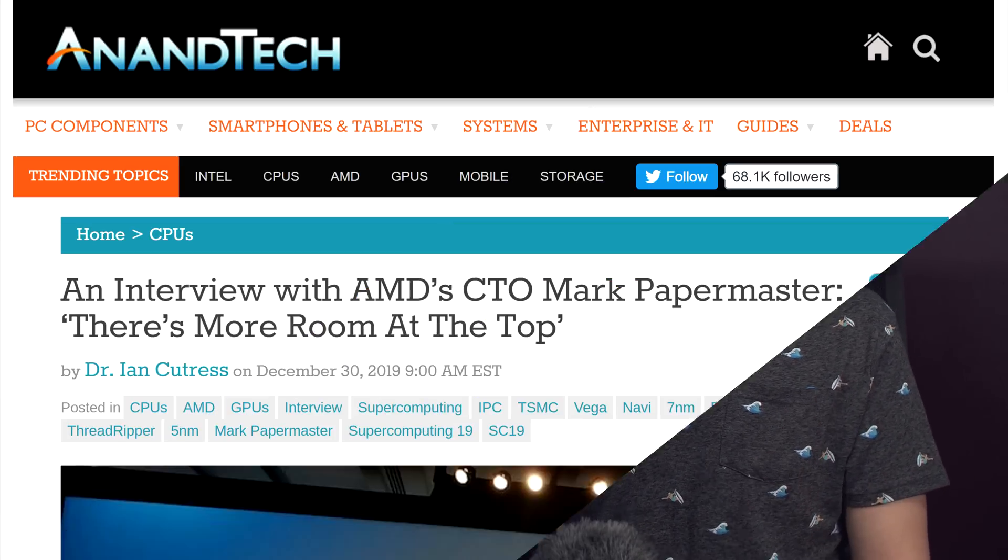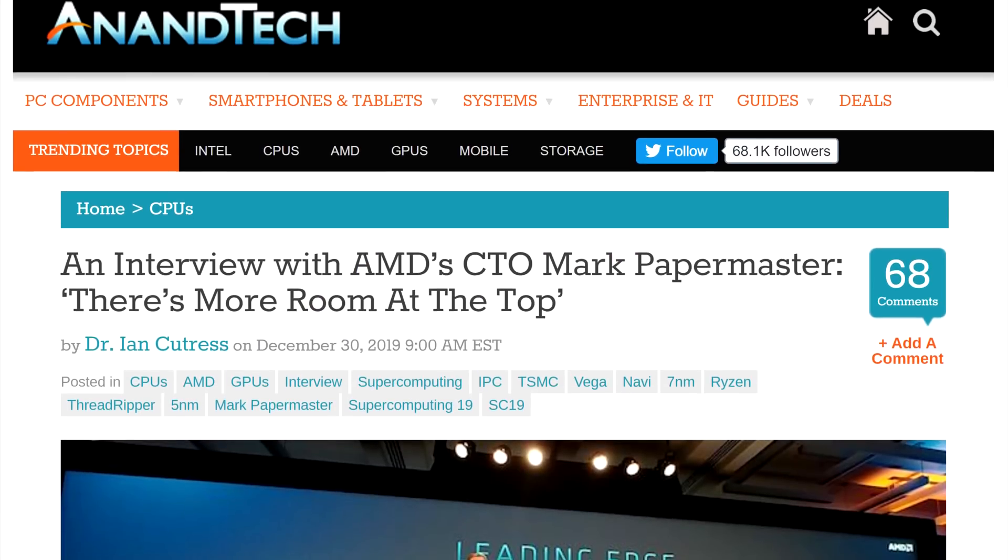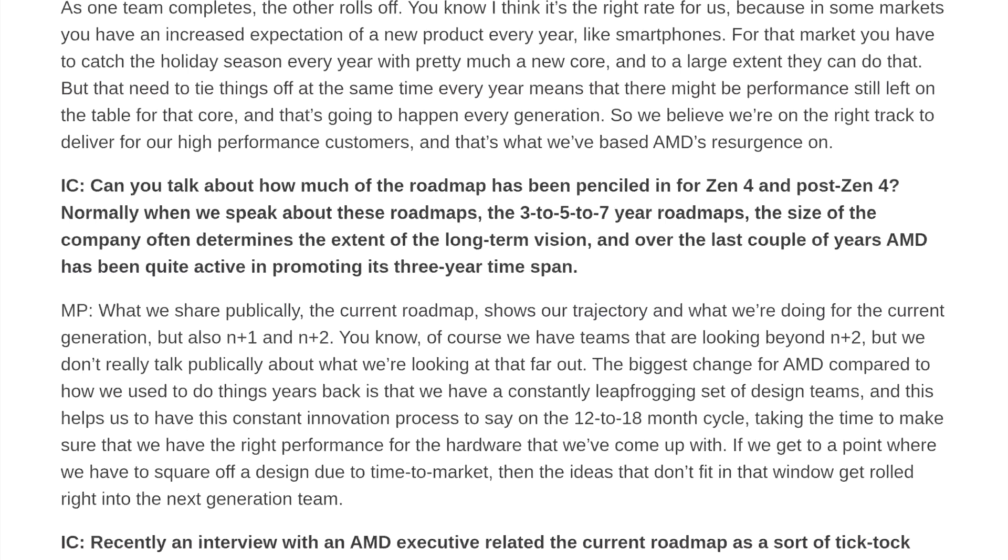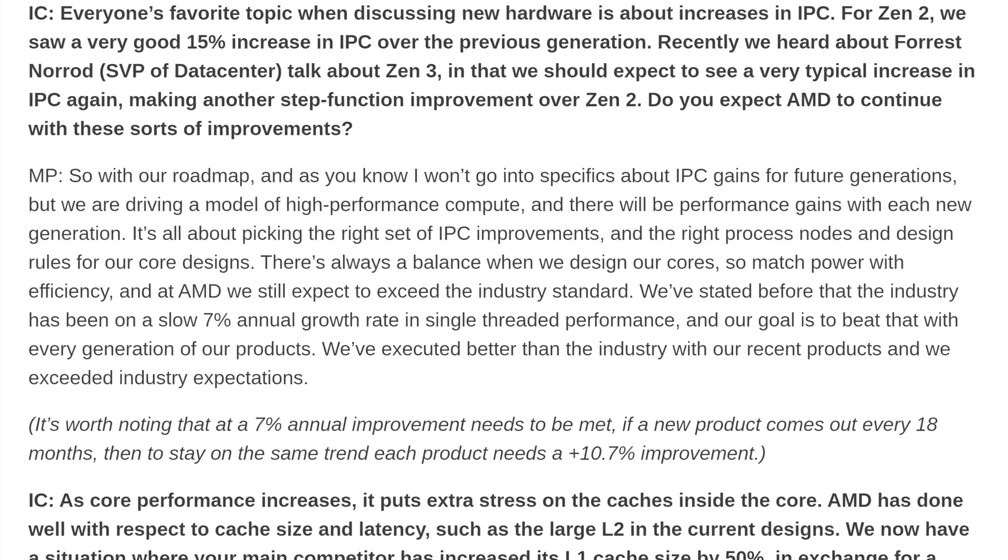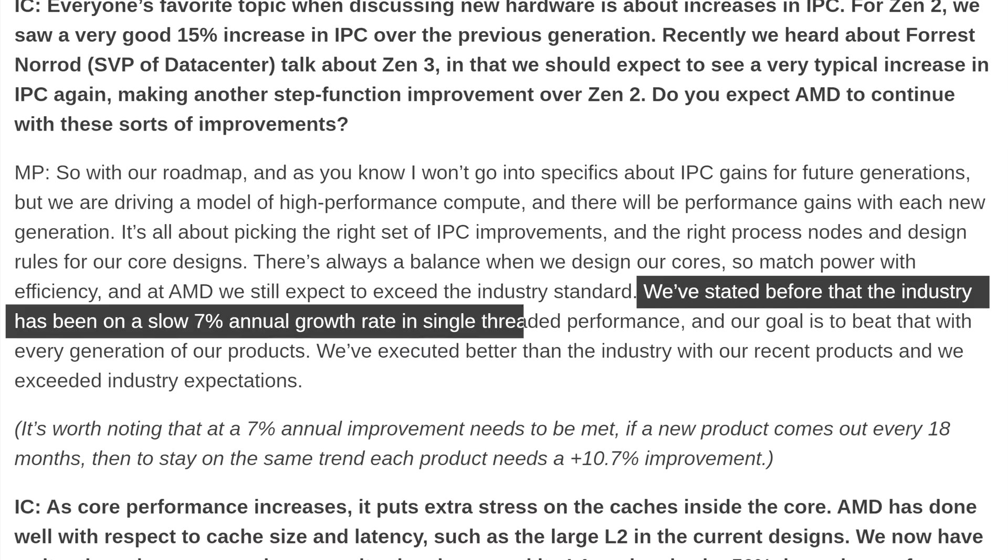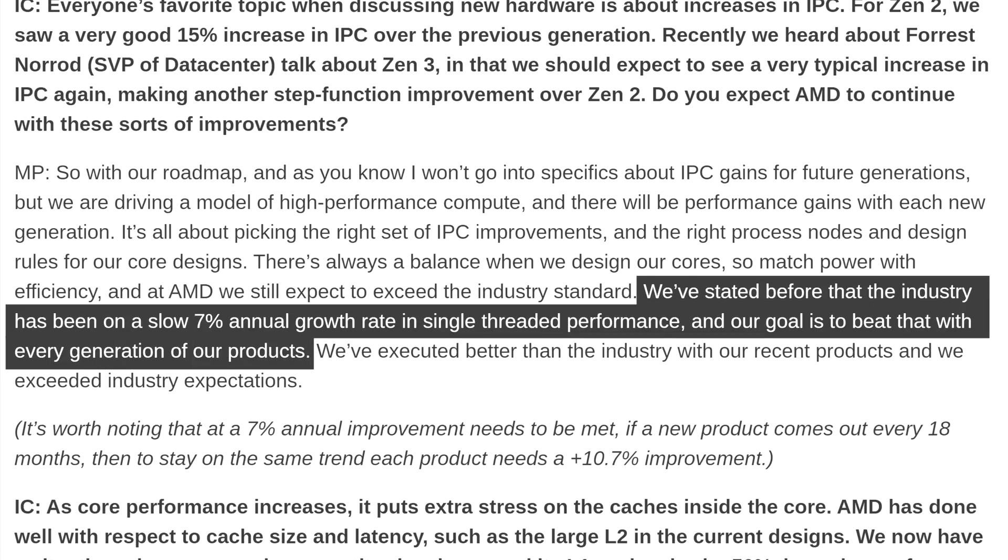As a baseline of what we can expect, Mark Papermaster, AMD's CTO, said during an interview with AnandTech this week, that AMD's goal is to increase single core performance by at least 7% every 12 months.